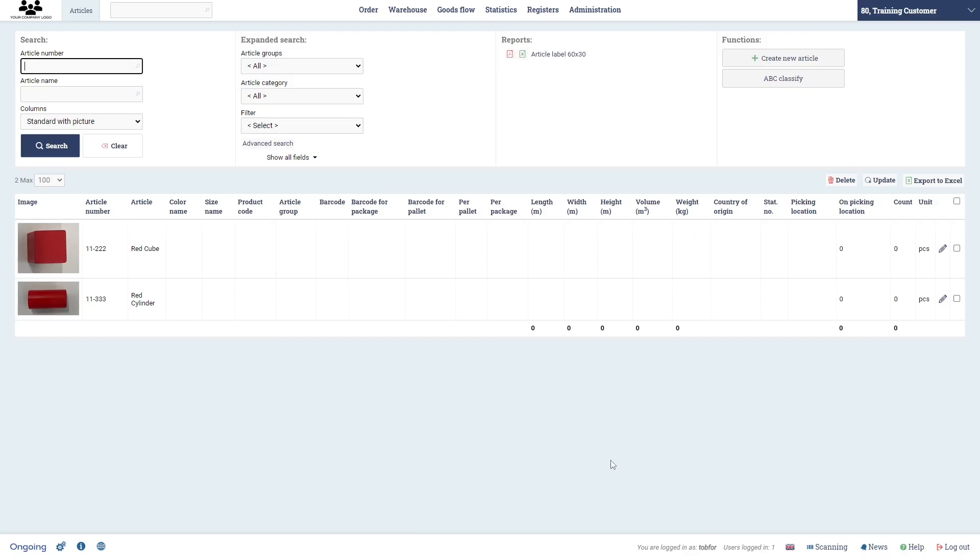So in this video I will show you how to receive goods with and without a purchase order, and then I will show you how to move the goods and also show you a little bit on the warehouse map and the goods transactions finally.